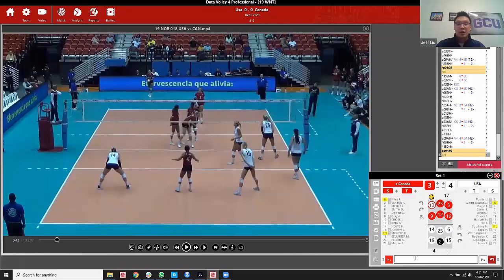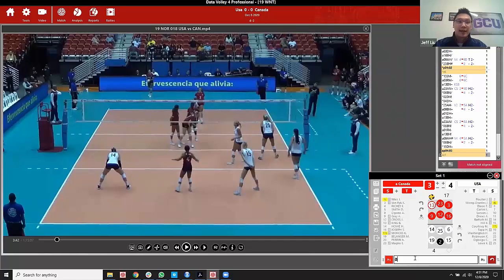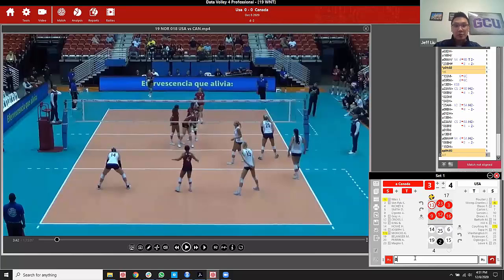Make sure you have the serve code hit when the player contacts the ball. In this rally, Canada's setter number 13, Brie King, is serving — so I want to hit the S key when she contacts the ball. The way we differentiate between the away team and the home team: a lowercase A before a player number designates it as an away team. You need to understand the difference between capital A — the attack code — and lowercase A, which designates an away player.